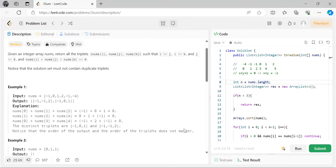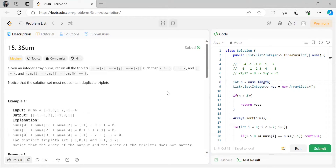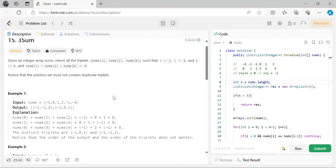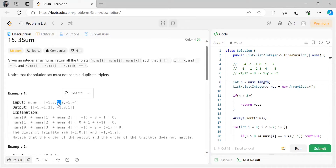Those who have already solved Two Sum and Two Sum II will probably be able to think of how to solve this. Let's first talk about the brute force approach. The most basic approach is to consider three elements using three nested loops: for i = 0, within that j = 0, and within that k = 0, giving us three loops.